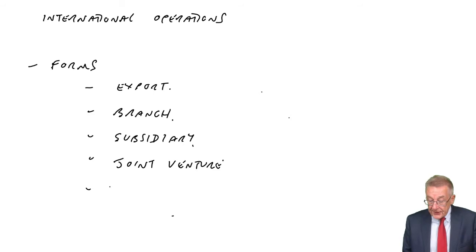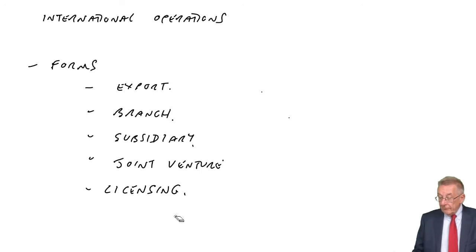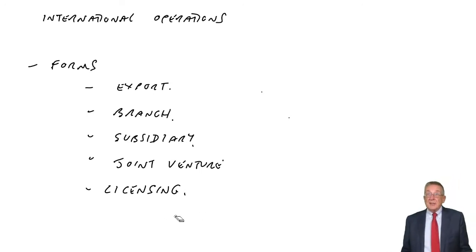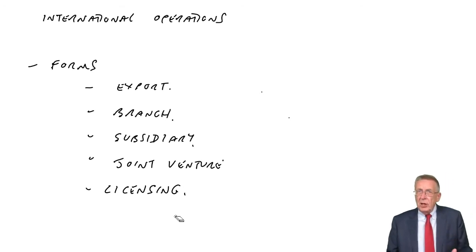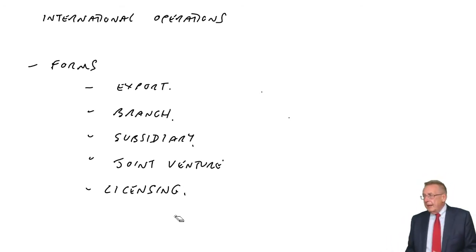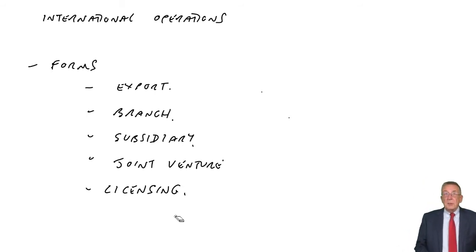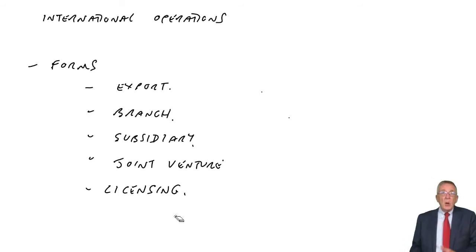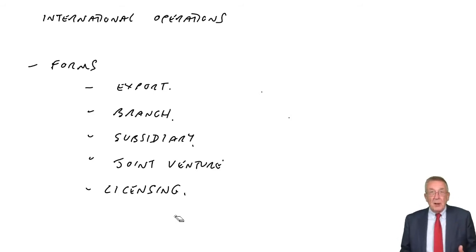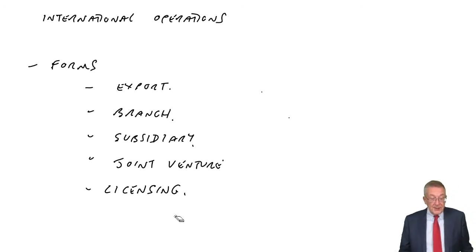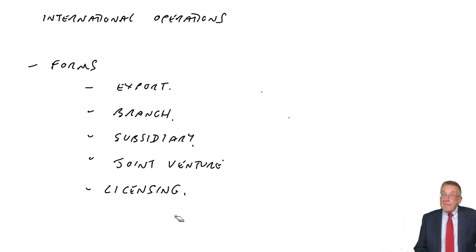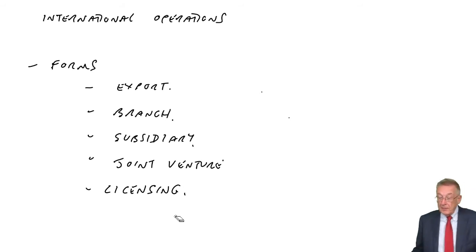Or finally, licensing or franchising. That way, instead of setting up ourselves, most of the American chains, like McDonald's, Starbucks, in most countries in which they operate, it's actually a franchise arrangement. Where a local business runs the operation, but they're paying a license fee, they're paying royalties to McDonald's or to Starbucks.